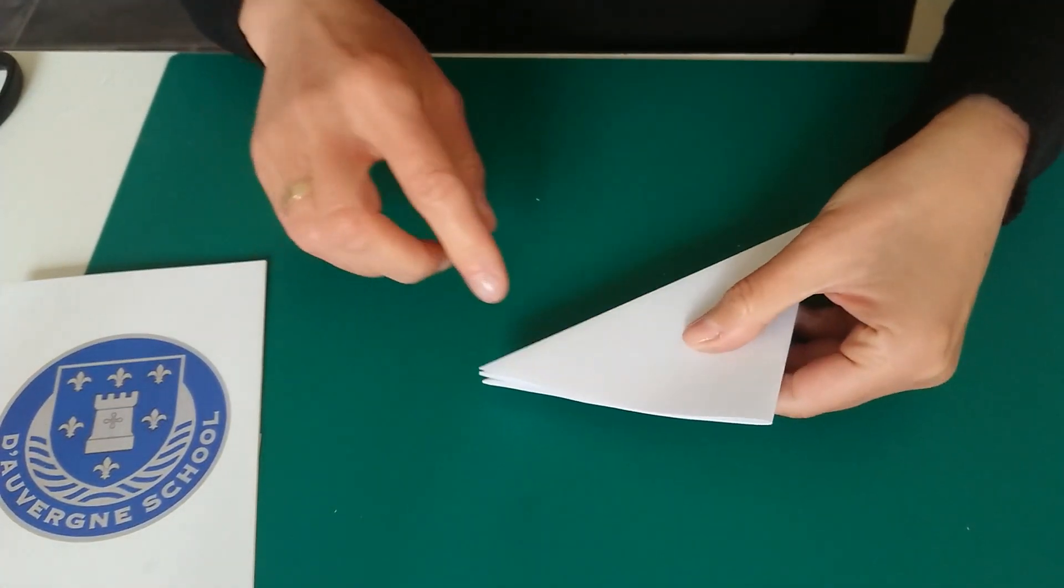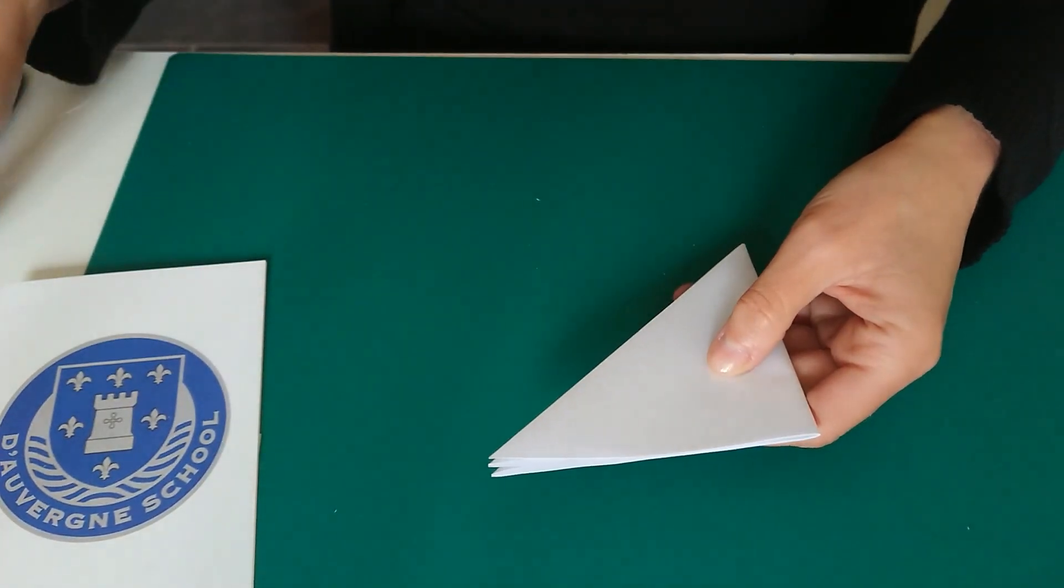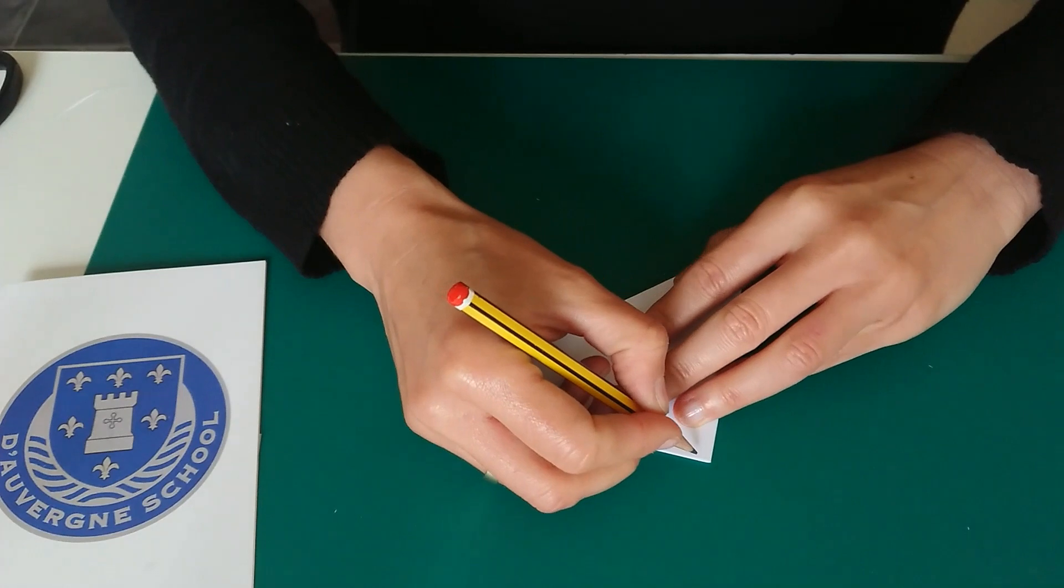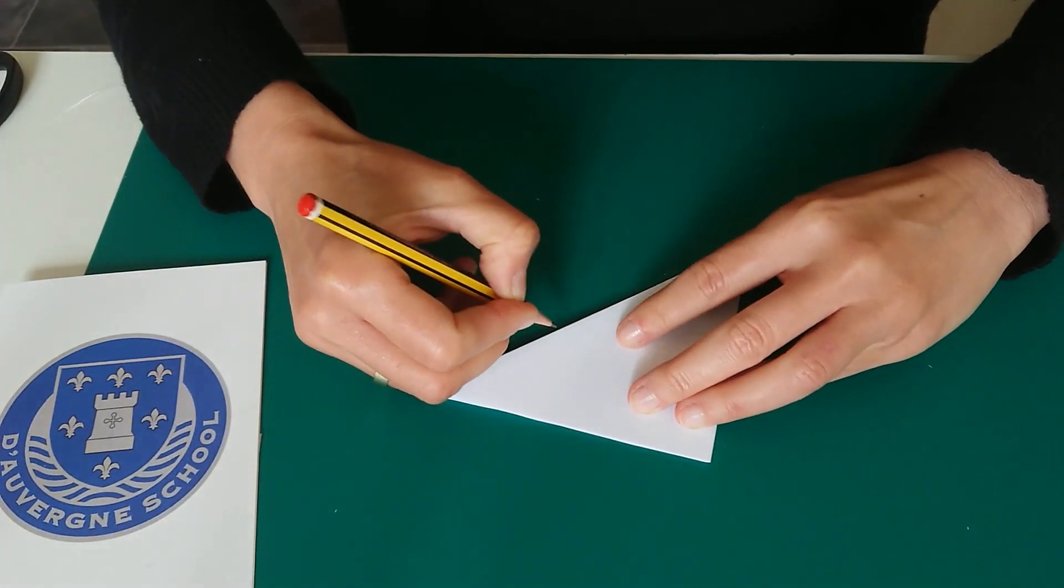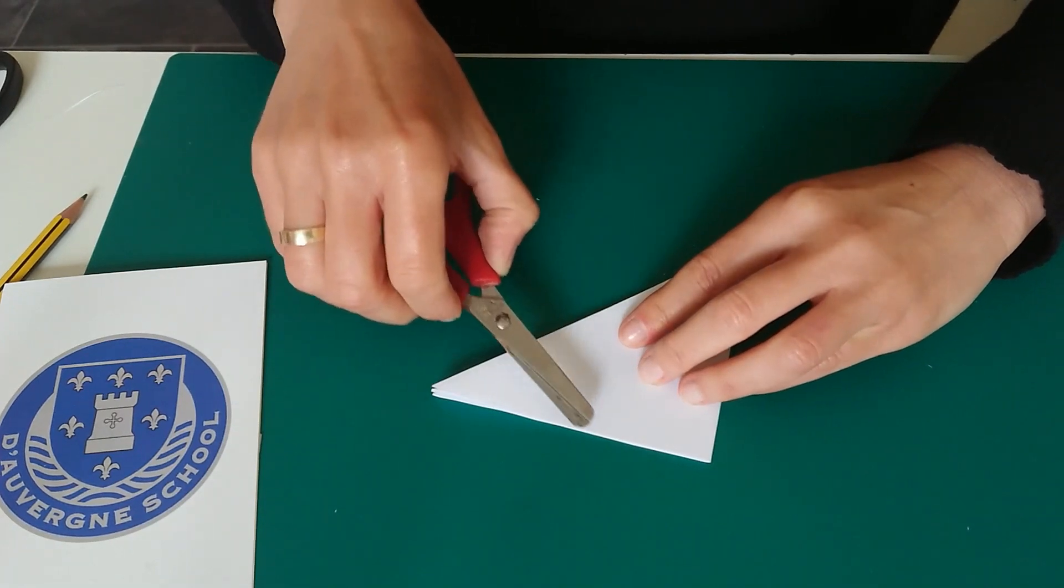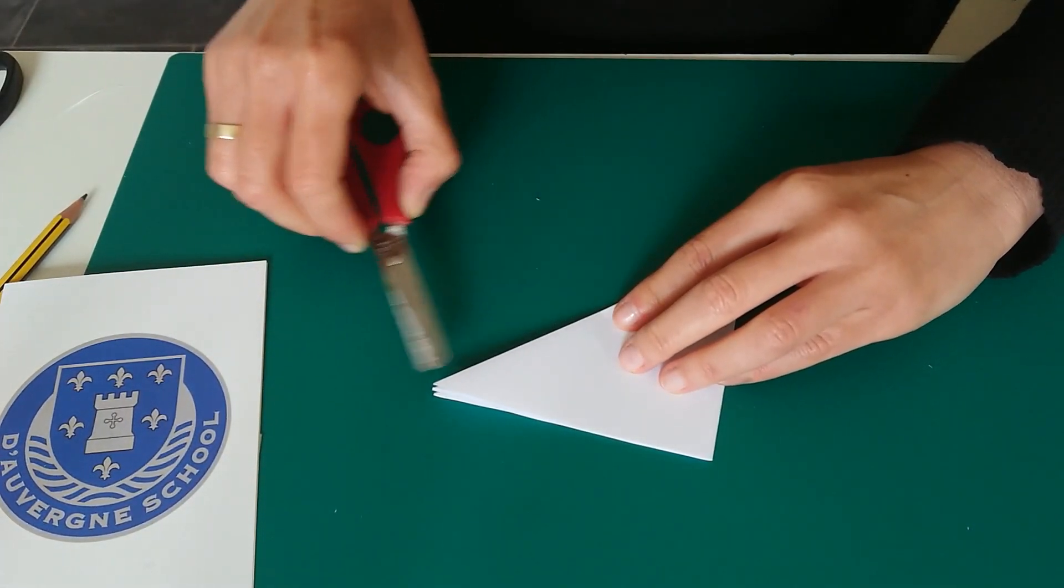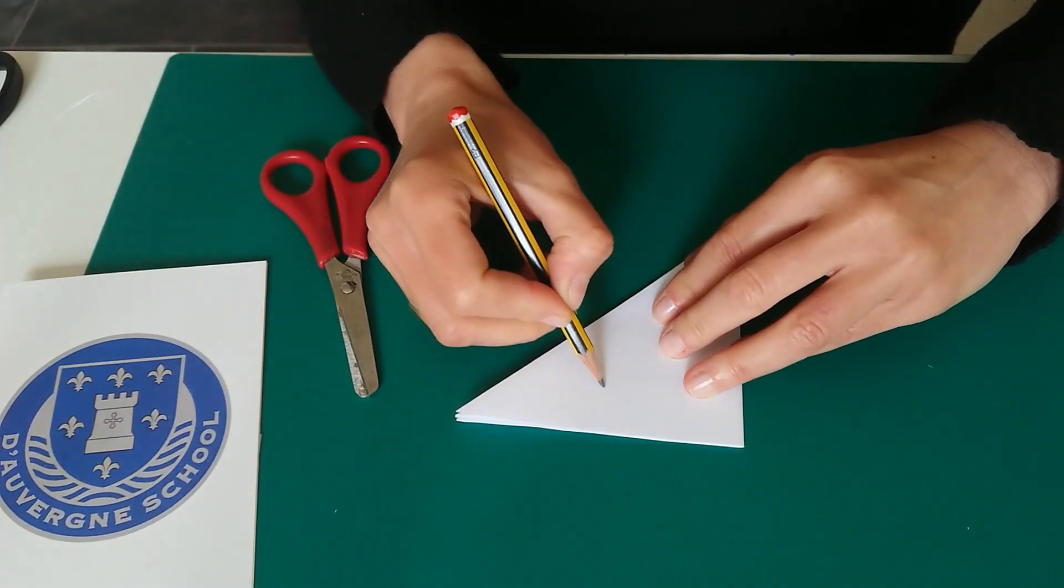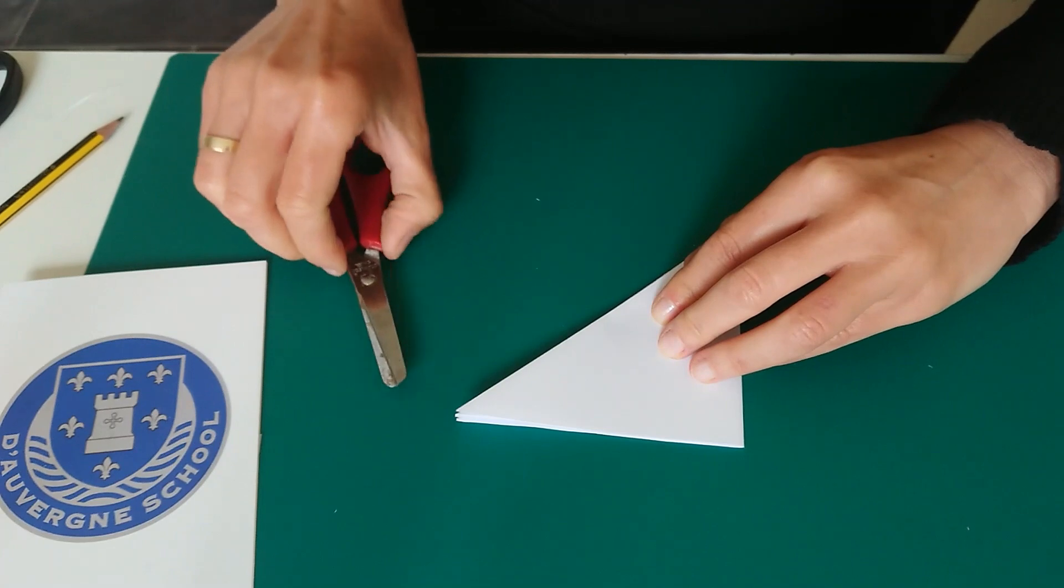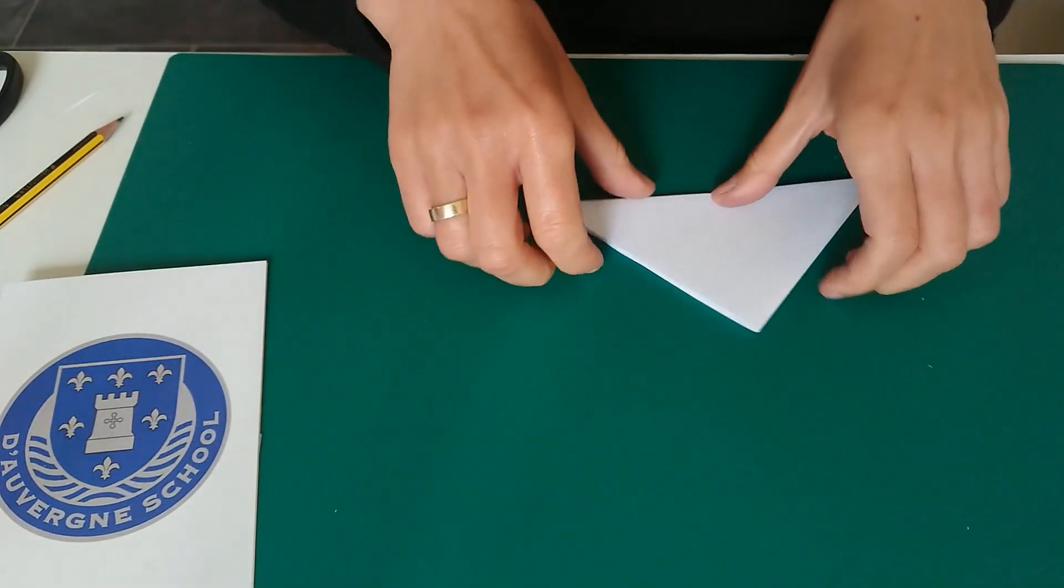And now we have to cut along this curve. So children in foundation stage, ask an adult to draw a line like this and then take a pair of scissors to cut it along. Children in foundation and in key stage two.